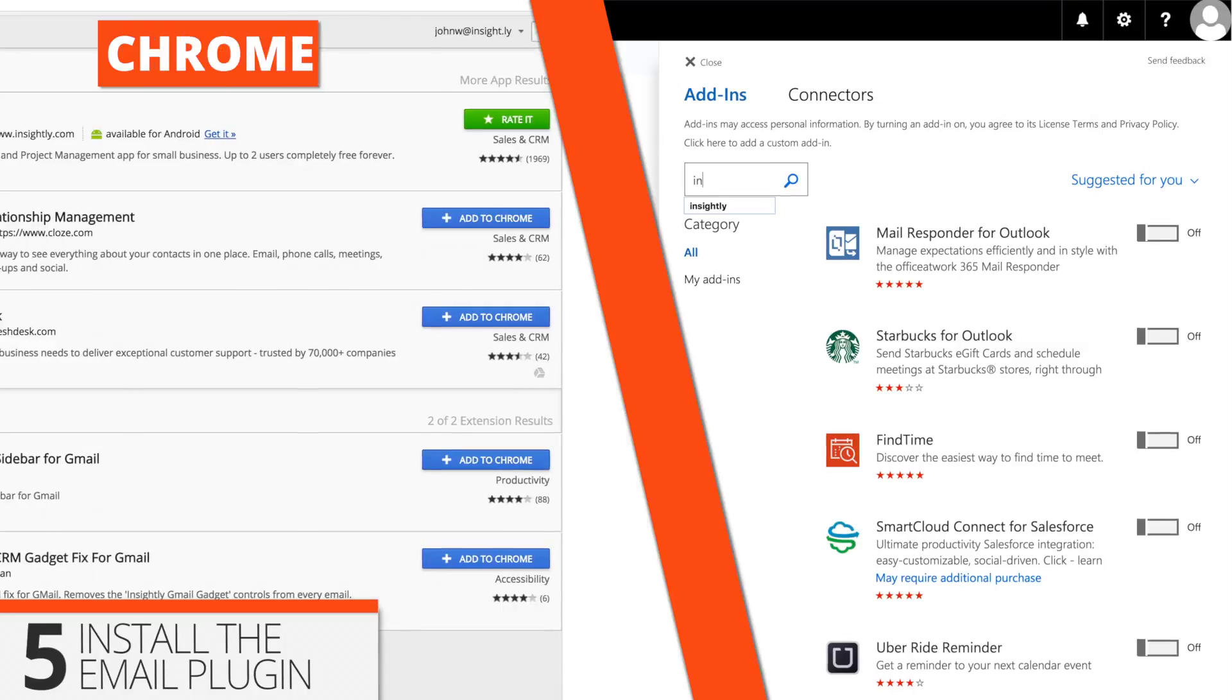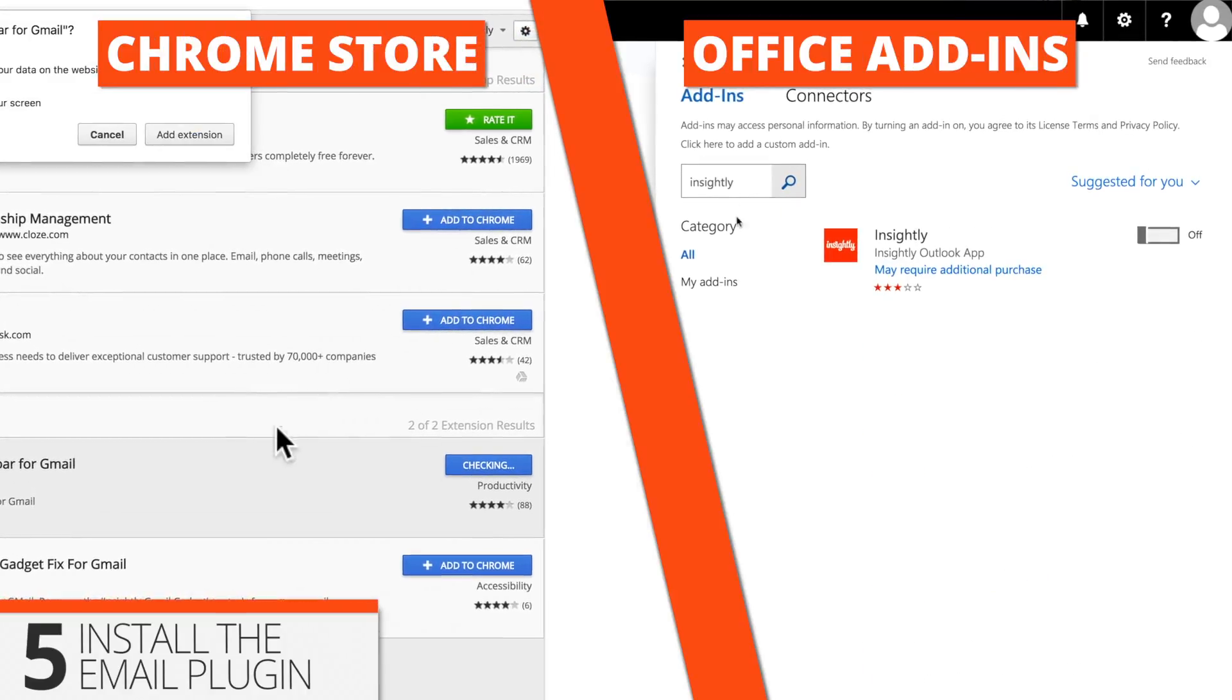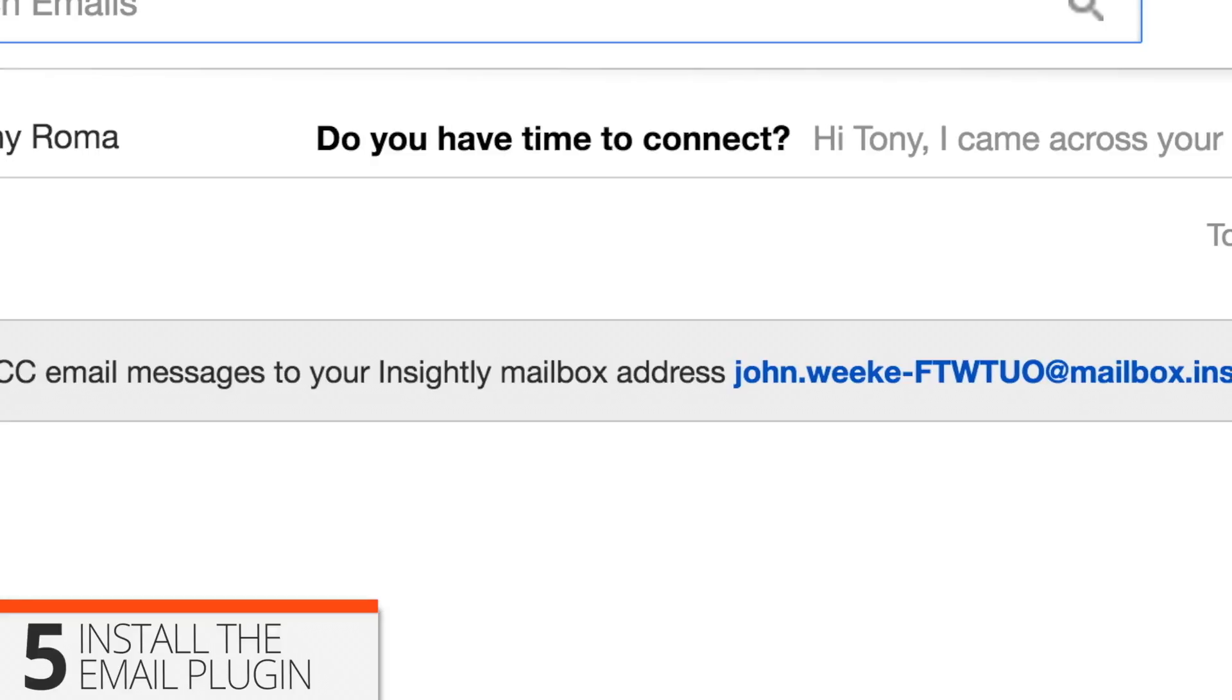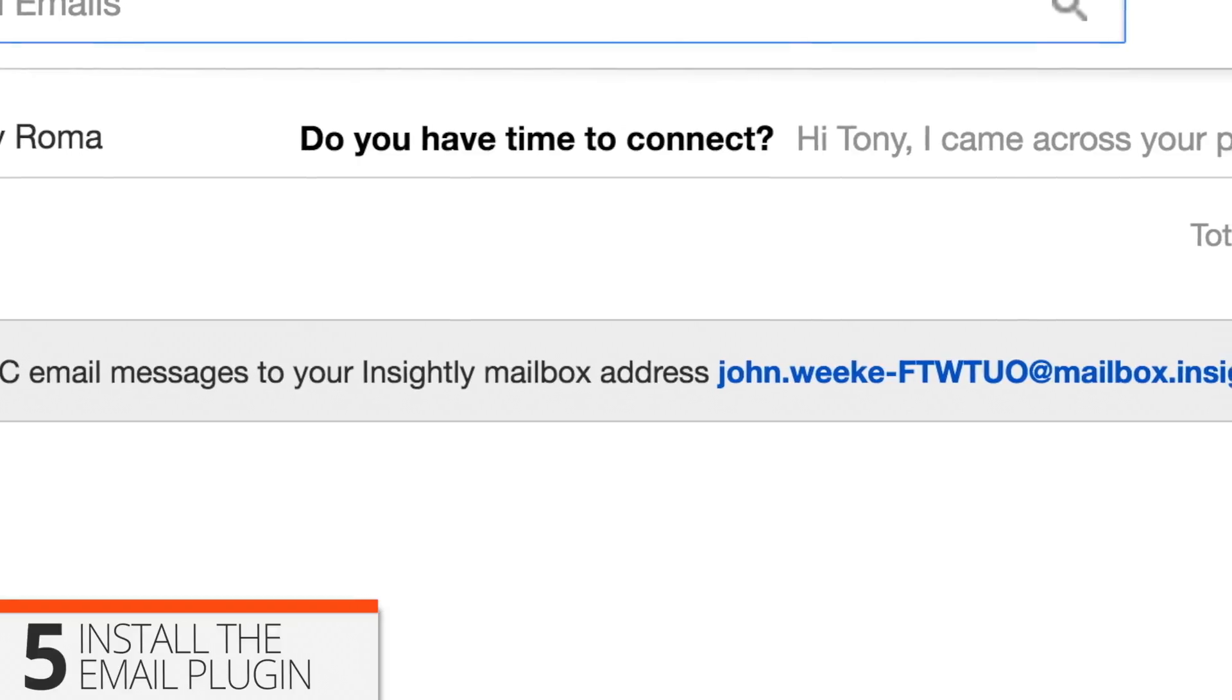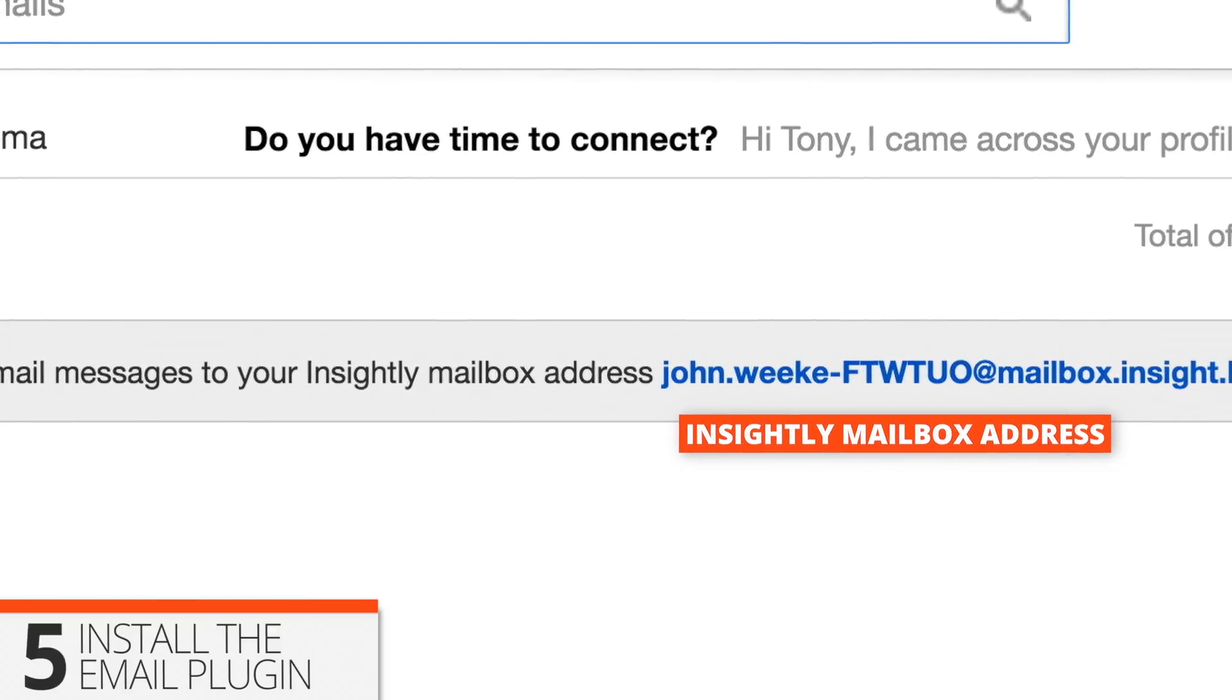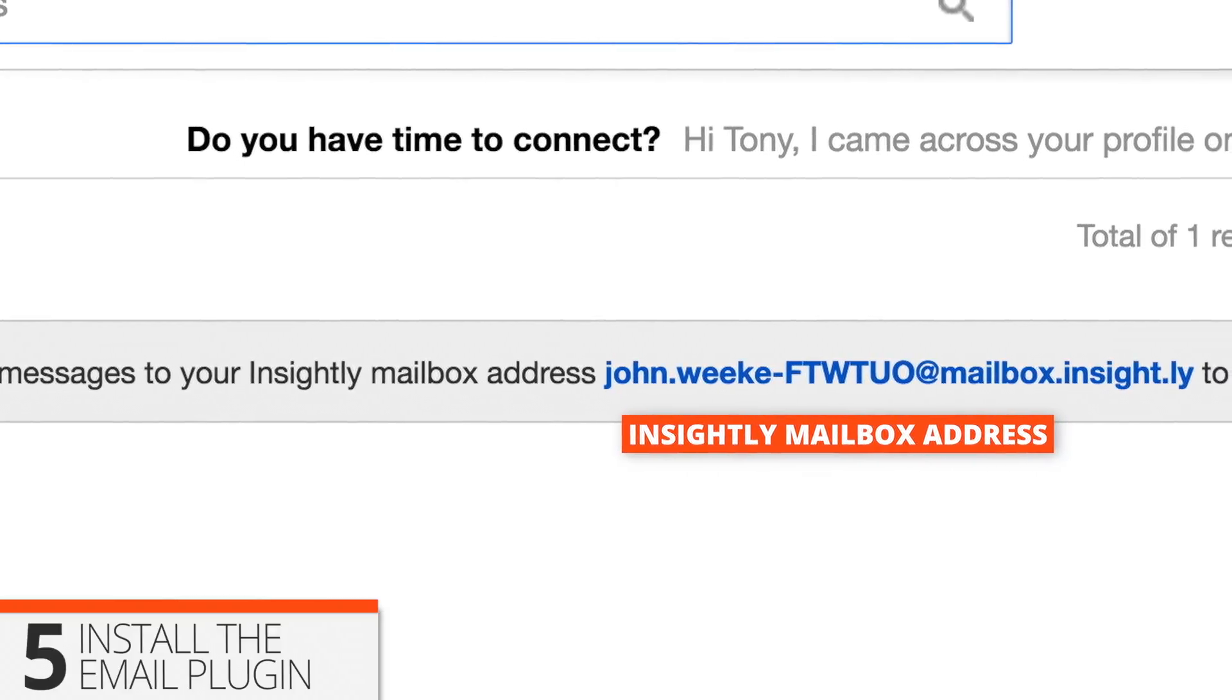And if you don't use either client, don't sweat it. You can forward emails to your Insightly mailbox address, and they'll be saved automatically with links and all.